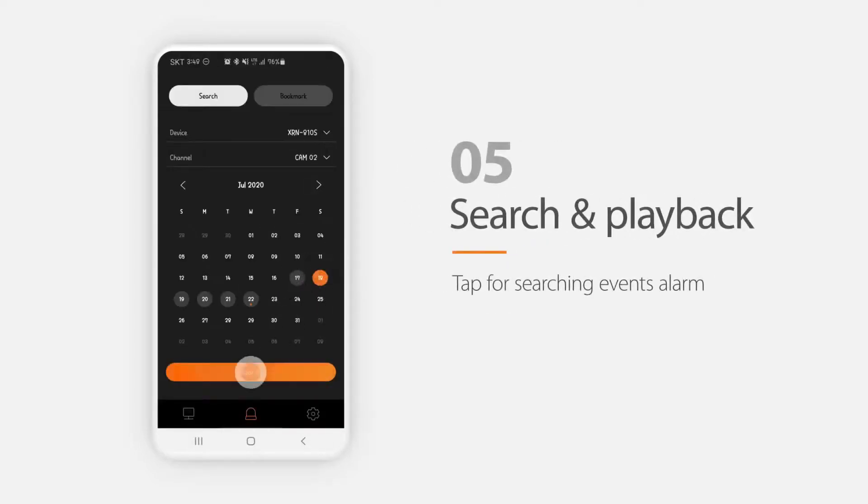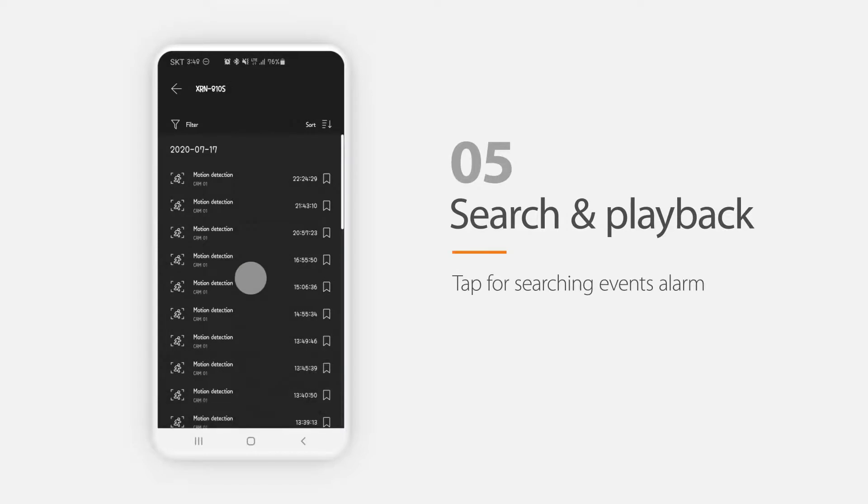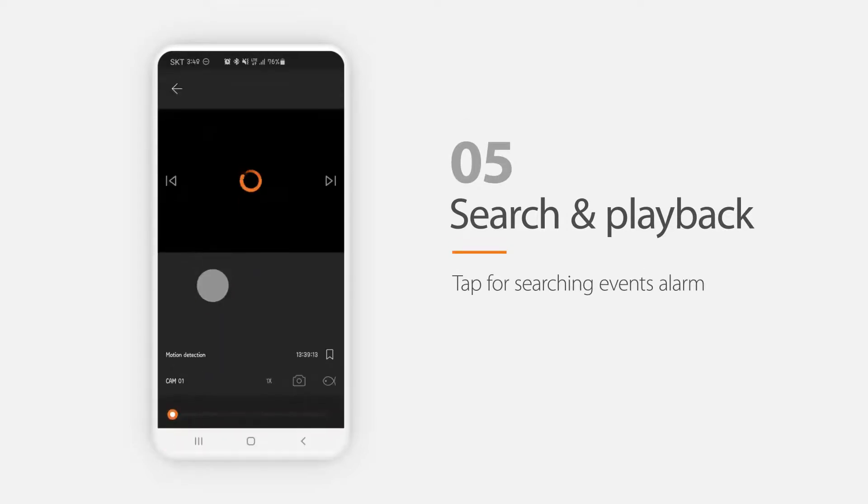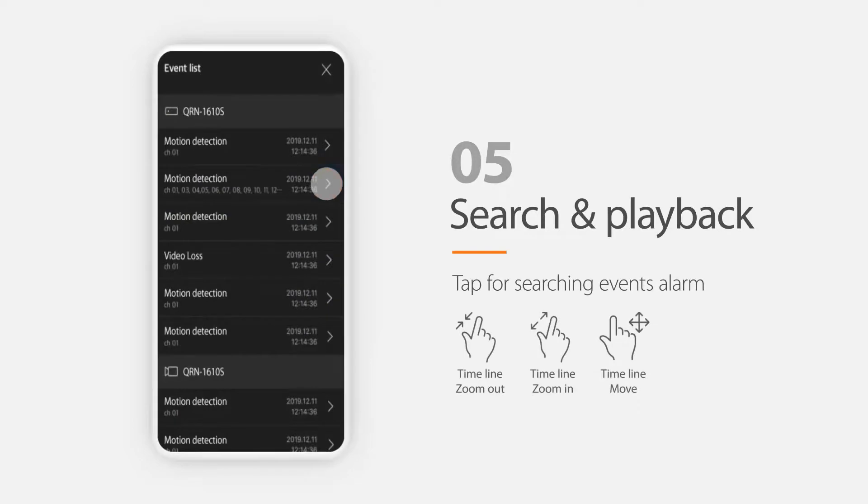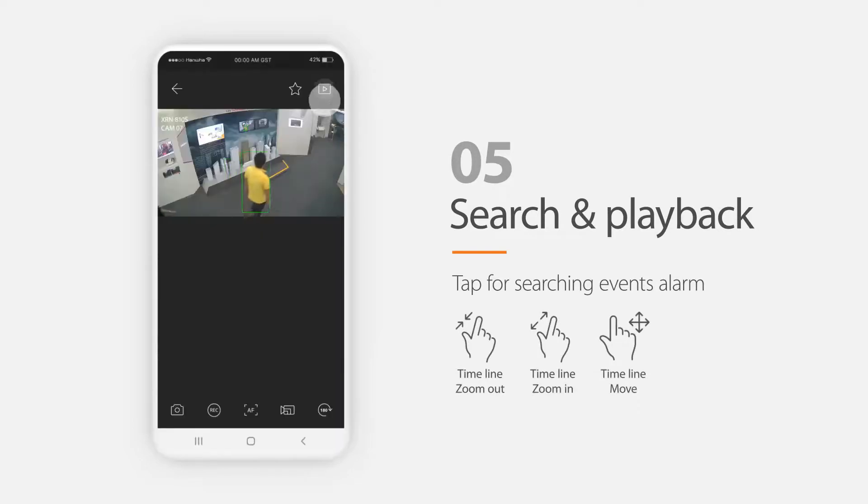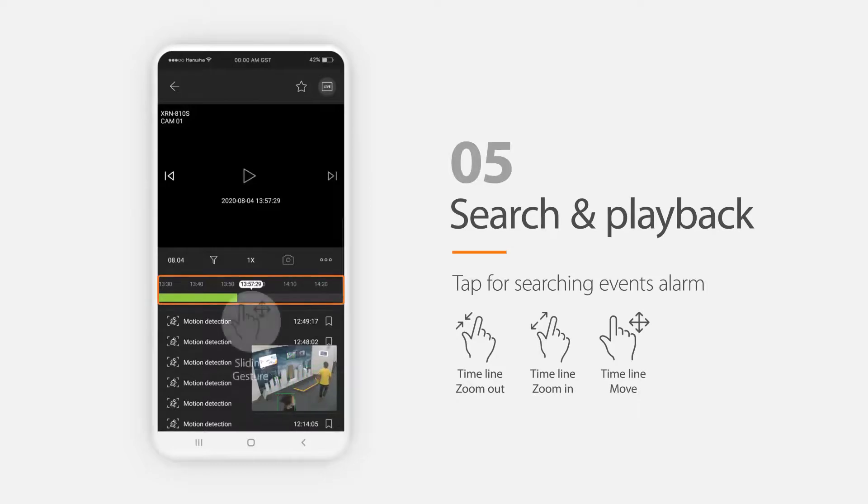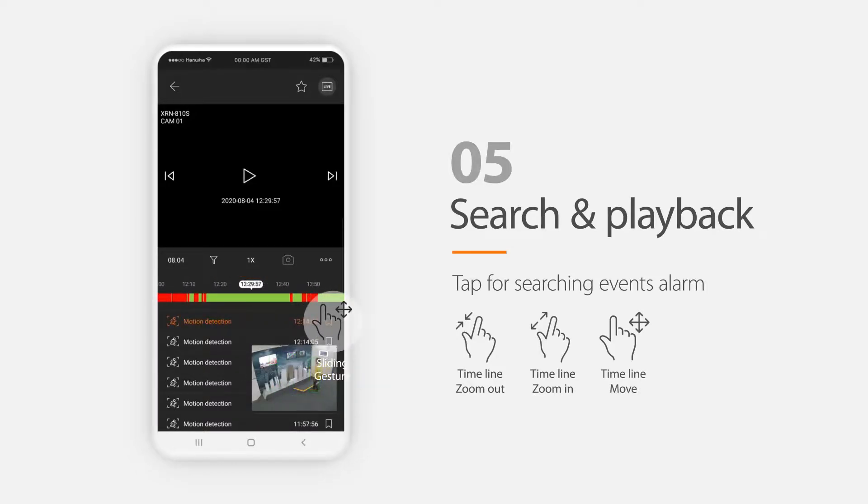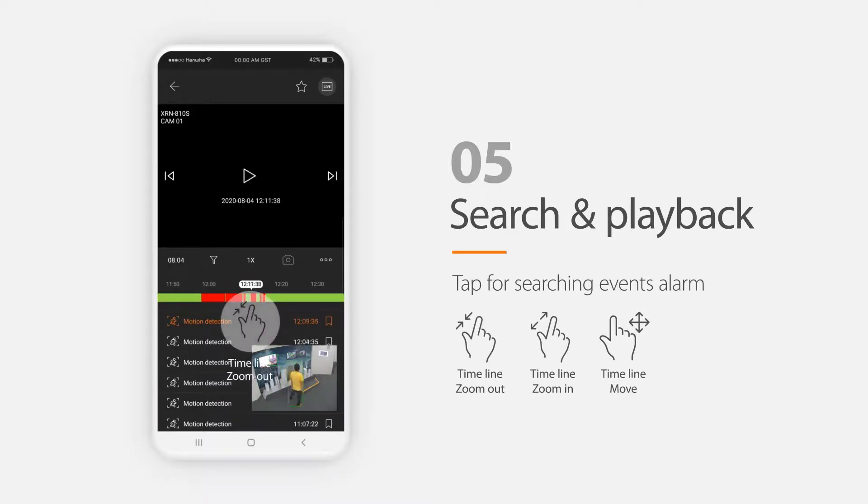In playback, you can view the calendar and view a list of video including various analytic and motion records. You can easily bookmark records to come back to it easily later on. You can adjust the timeline by sliding to the side or pinch and zoom to zoom in and out of the color coded timeline.